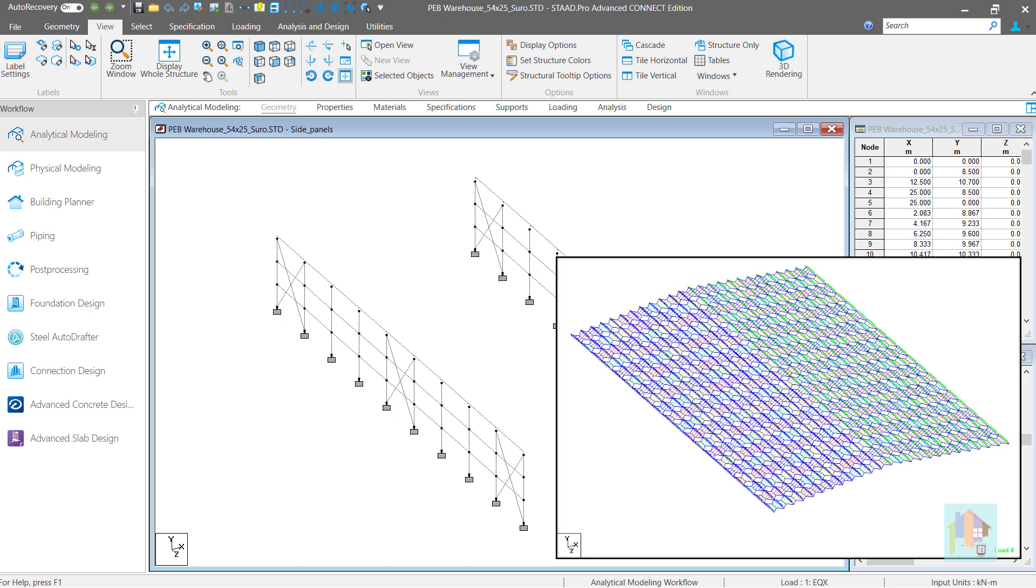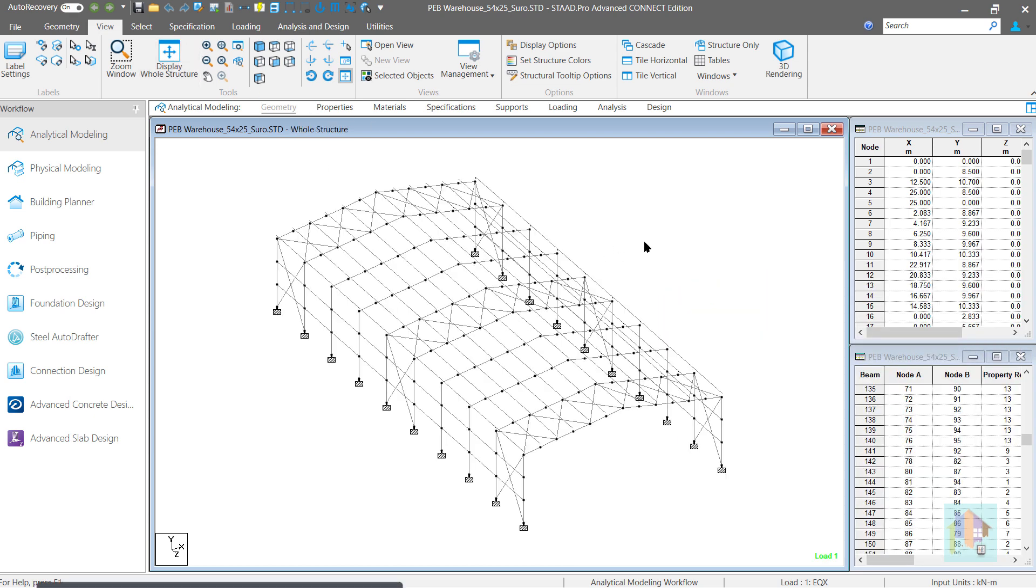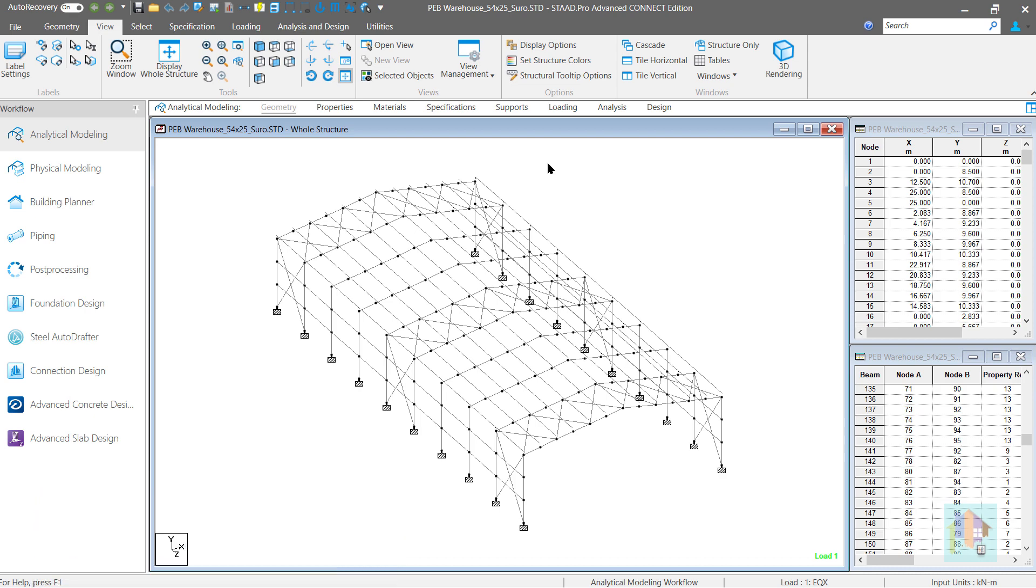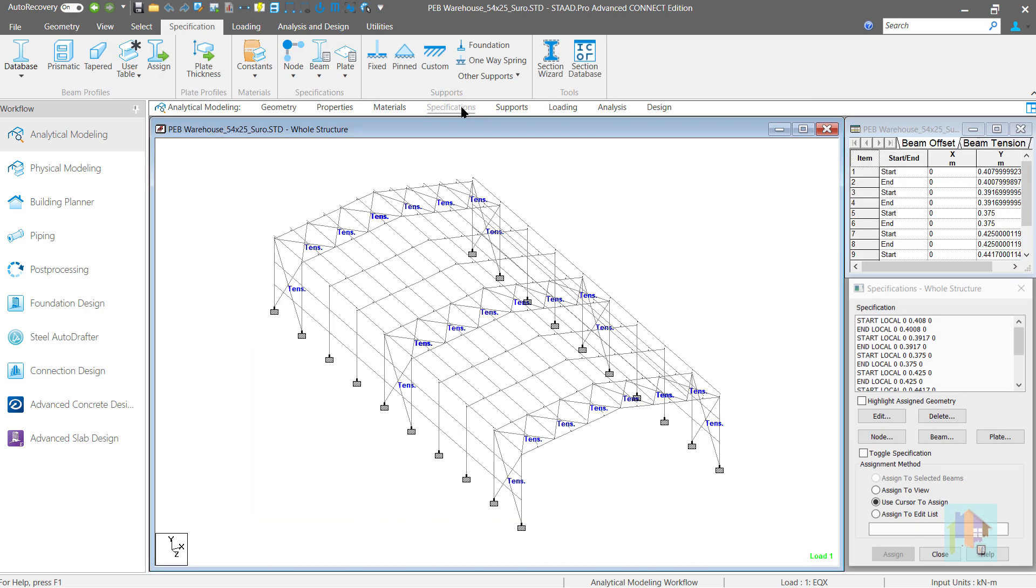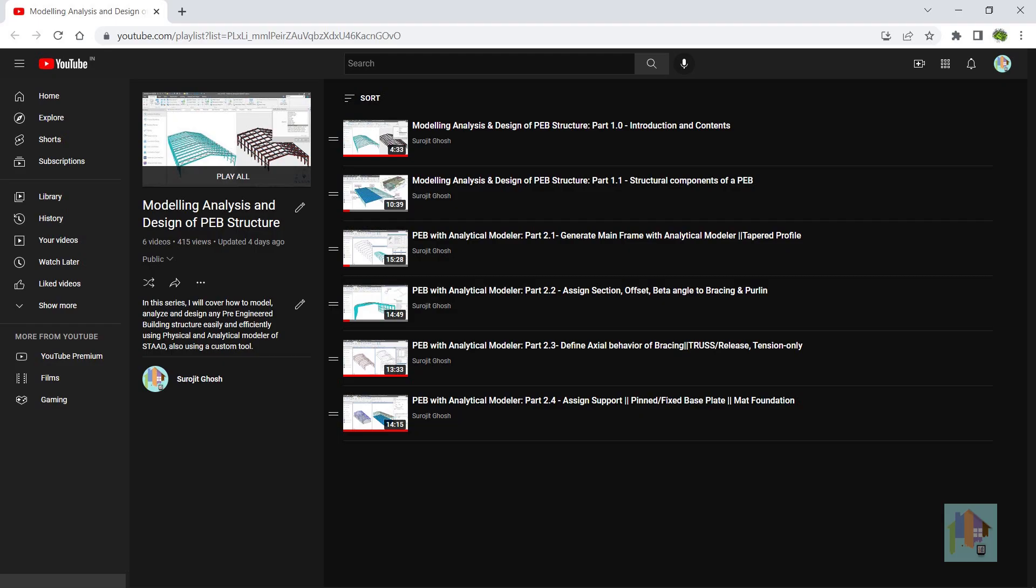I will use the same PEB structure which we have been developing in this series with tapered column and rafter. If you want to know more about this structure or about the member and support specifications used in this model, you can go through the playlist on Modeling, Analysis and Design of PEB Structure. All the videos can be accessed from here.